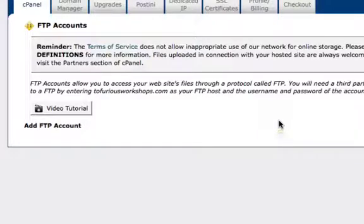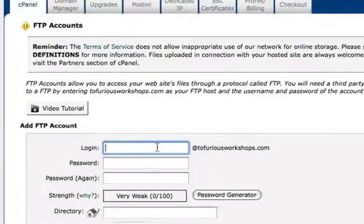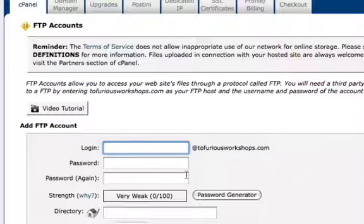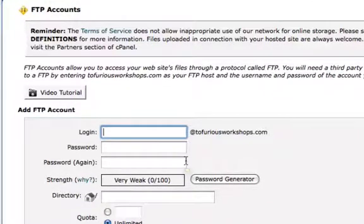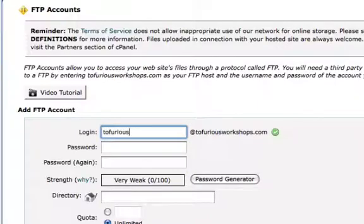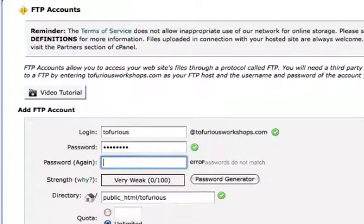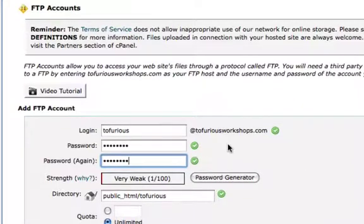The very first thing you're going to need to do is create an account with your login information and your password and then the directory. So normally I just put in my name or nickname, so you can put in Lawrence or Topirius, and then password. I'm just going to put password. I'm going to repeat my password.